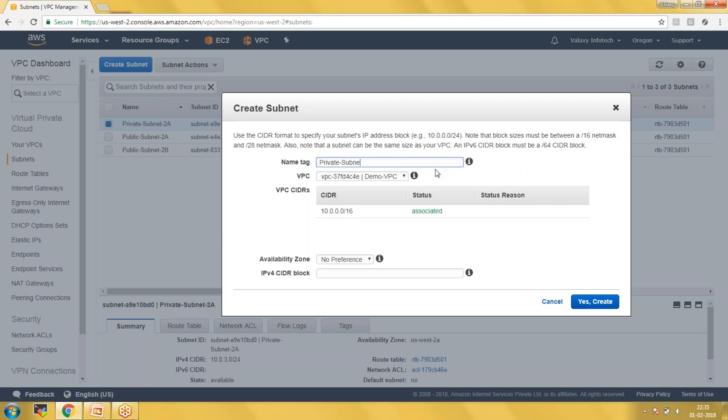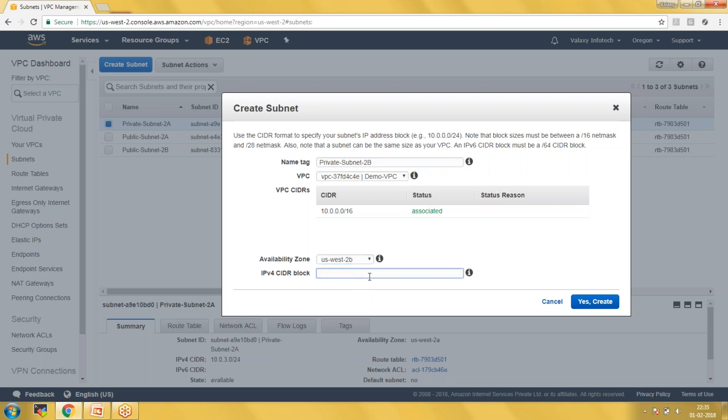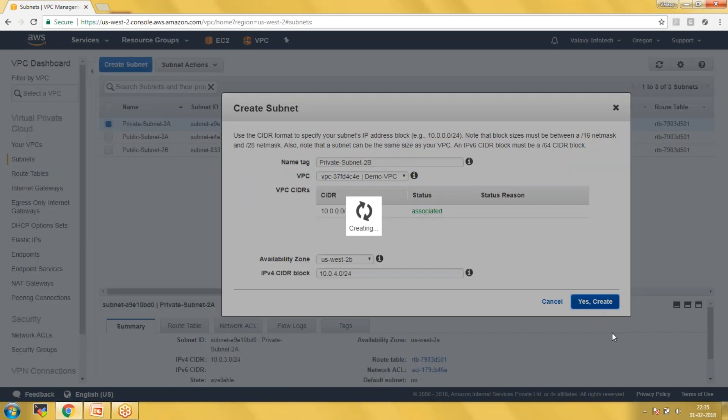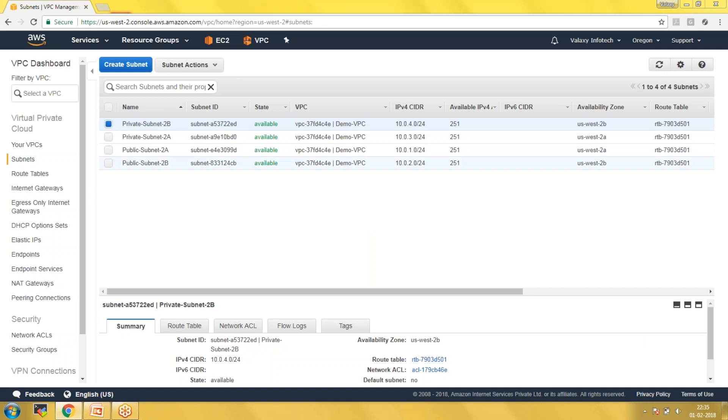Creating Private Subnet 2B in availability zone 2B with CIDR 10.0.4.0/24. Now I have created four subnets.